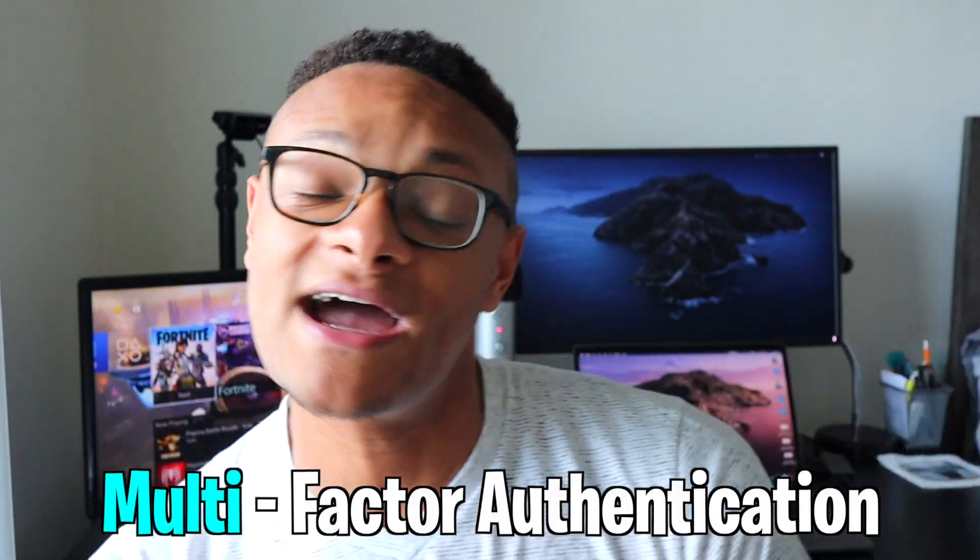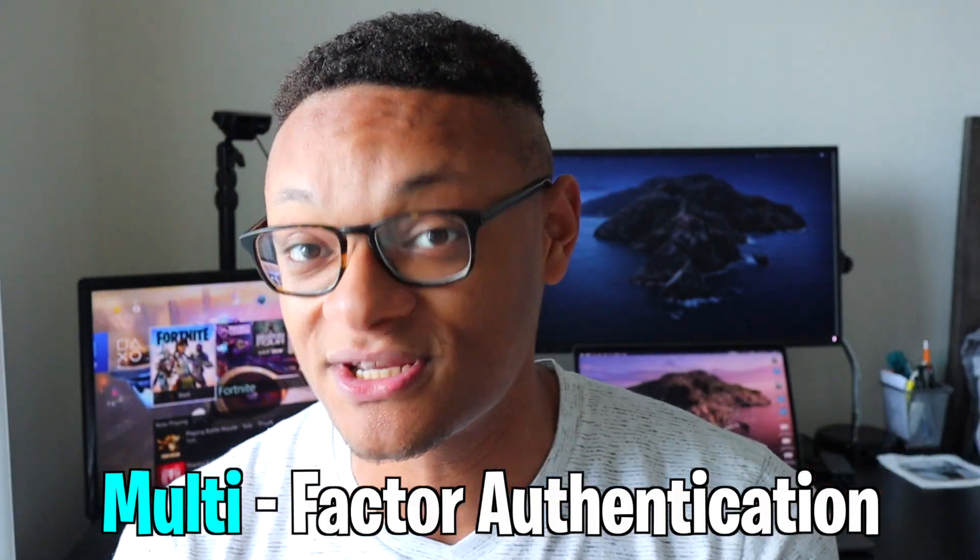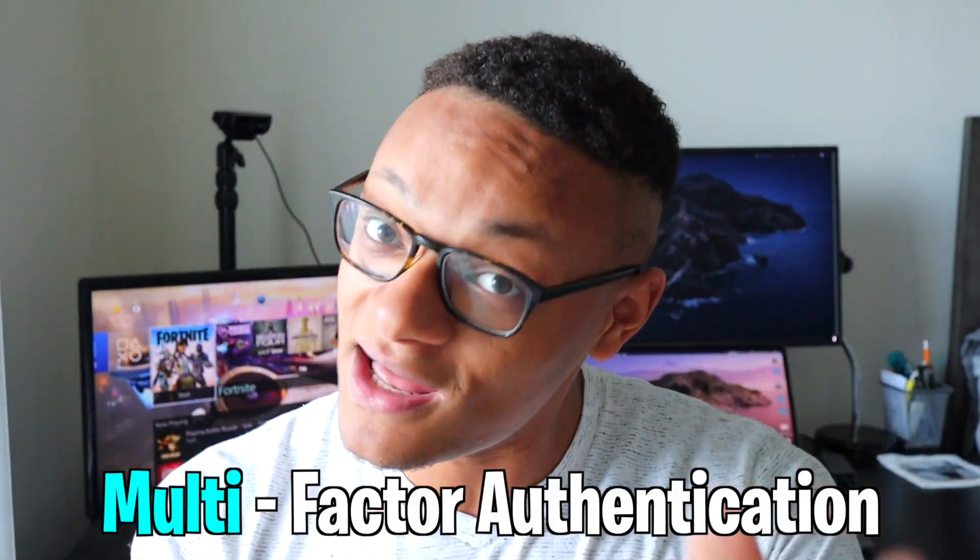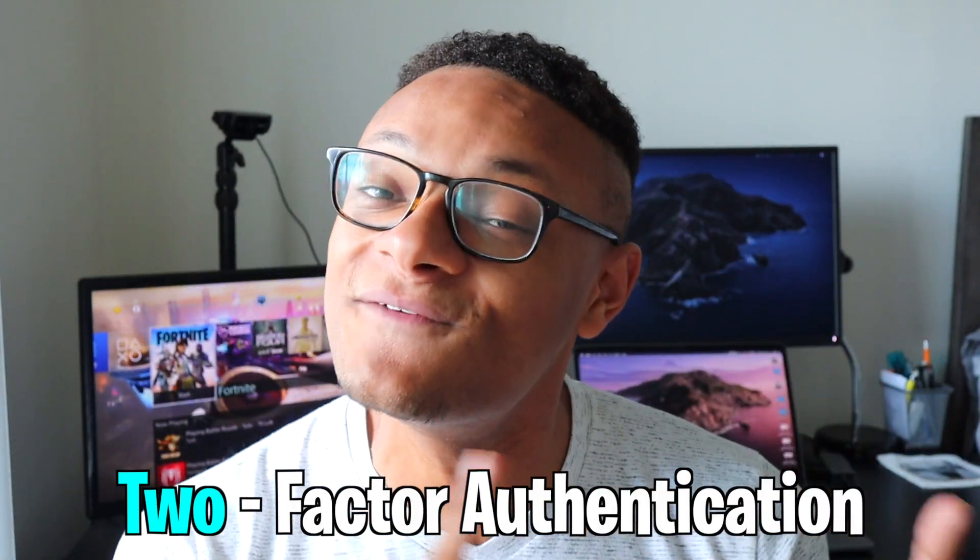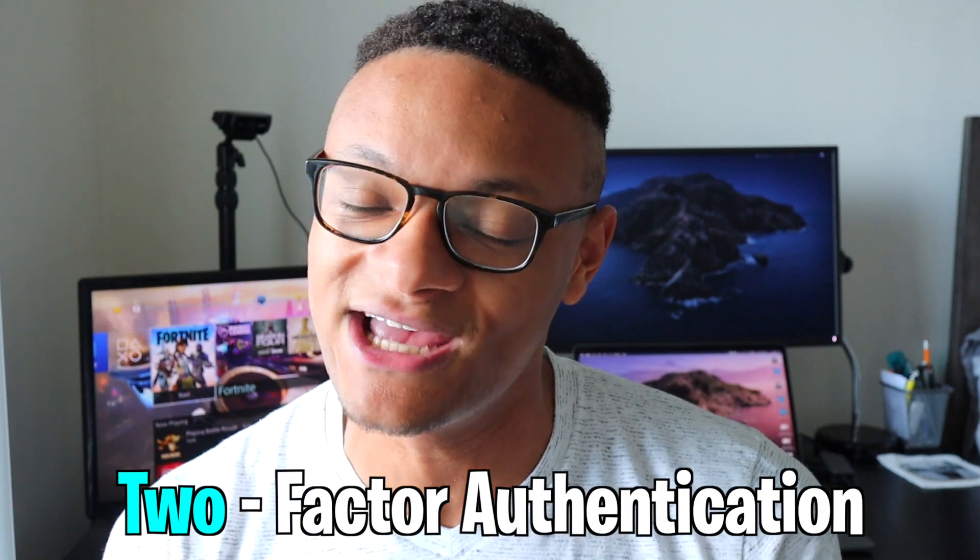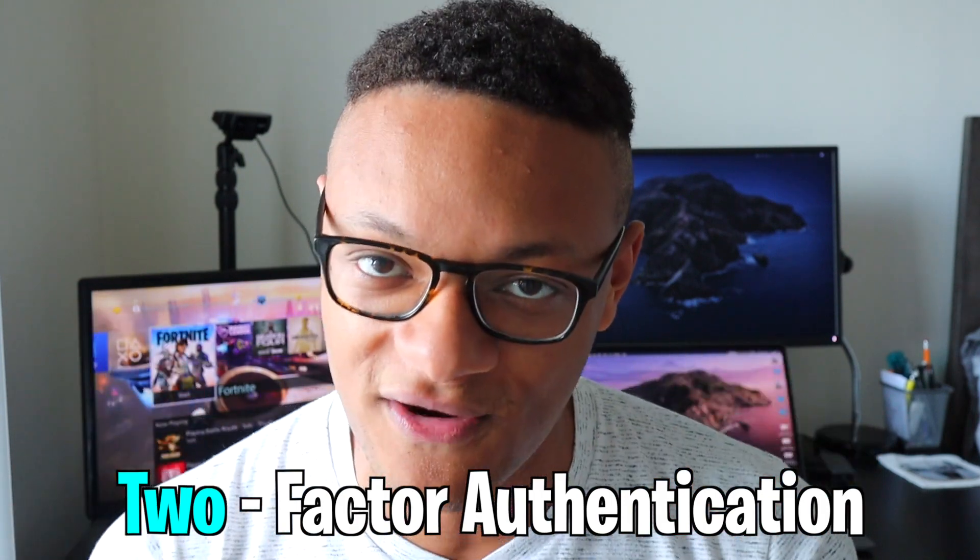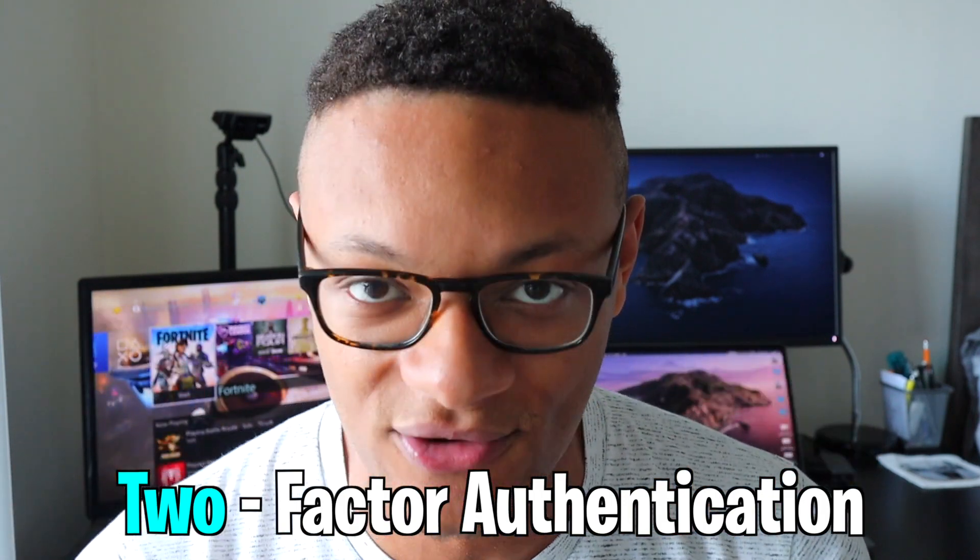How's it going my lovely people? Welcome back to the channel for another video. You probably clicked on this one because you're trying to enable MFA, also known as multi-factor authentication or two-factor authentication, on your Fortnite account.